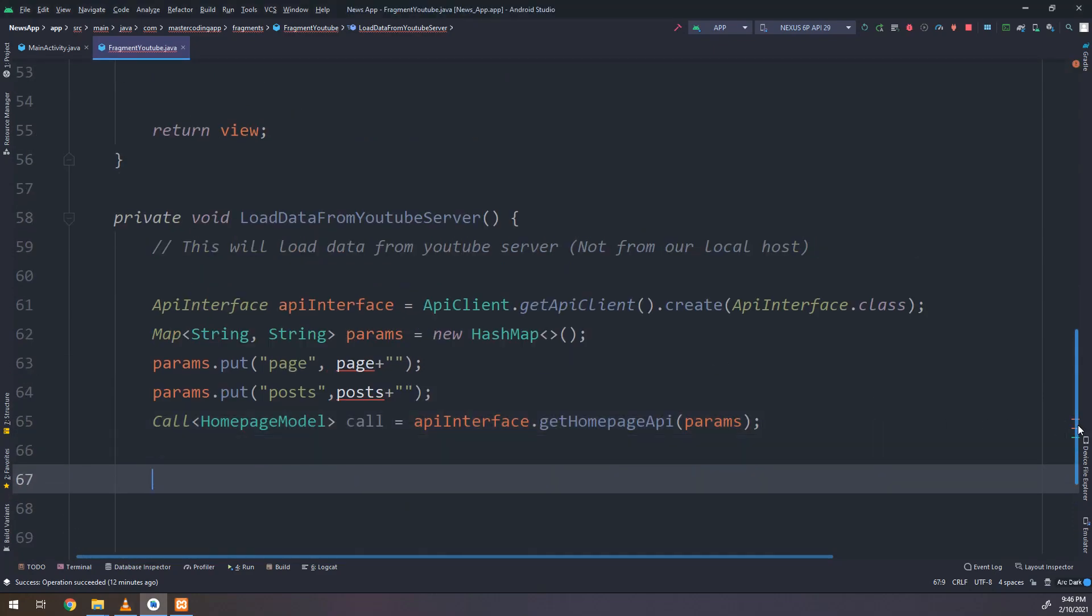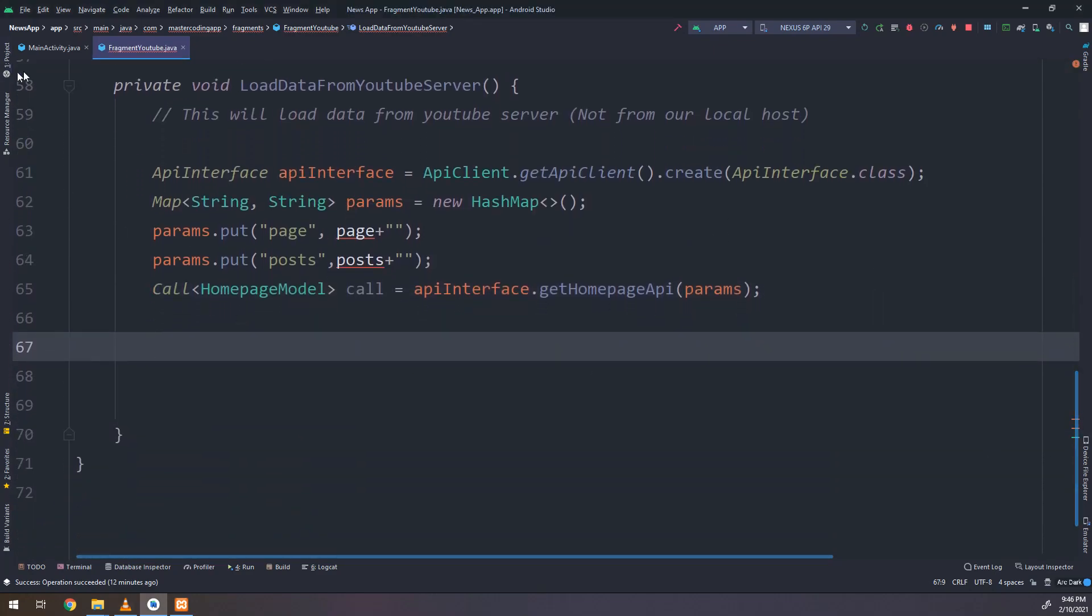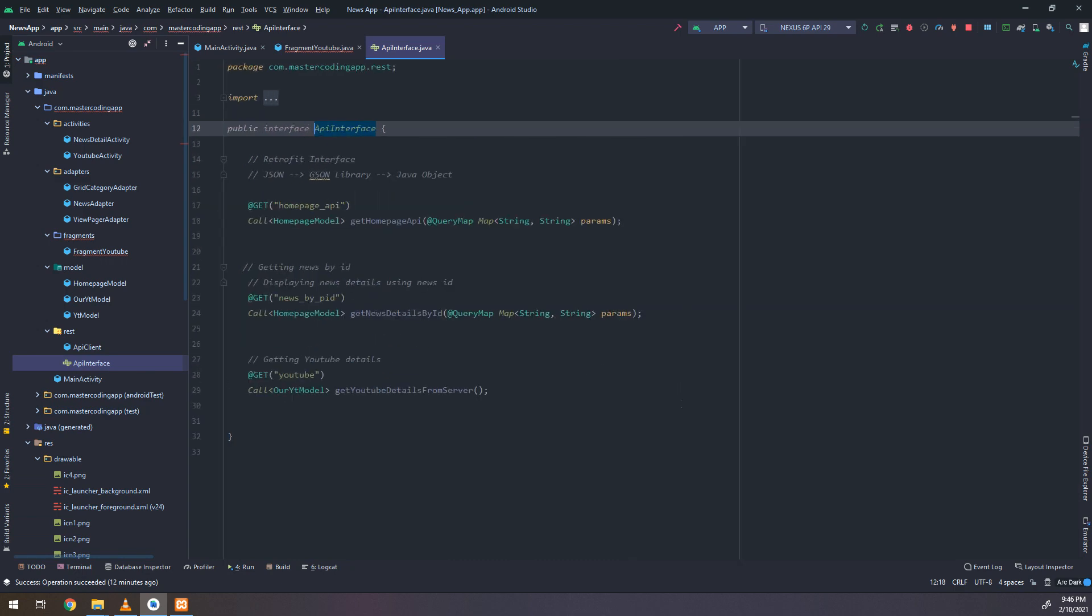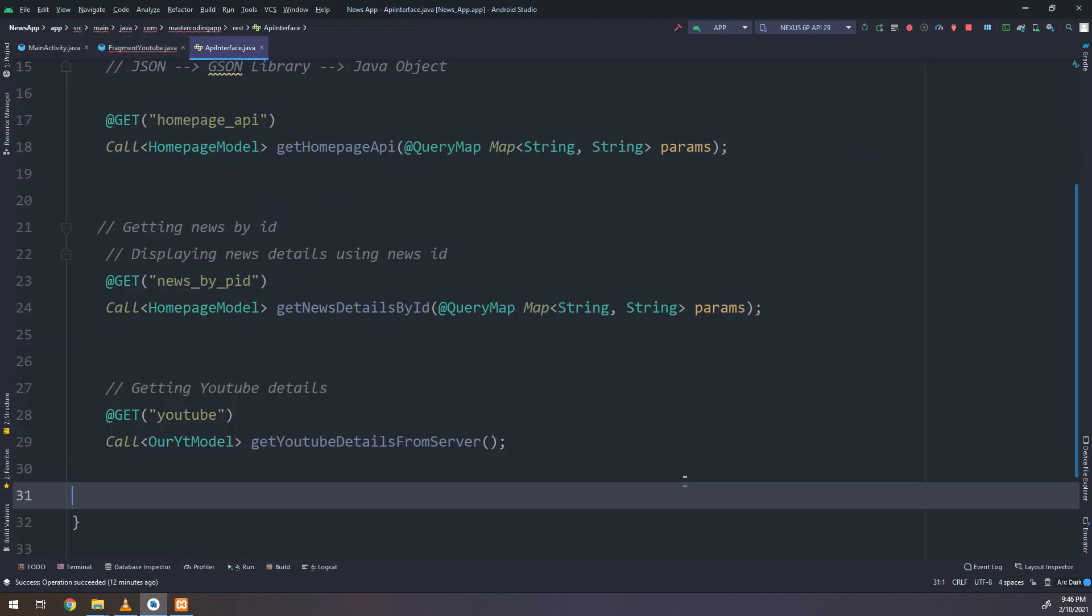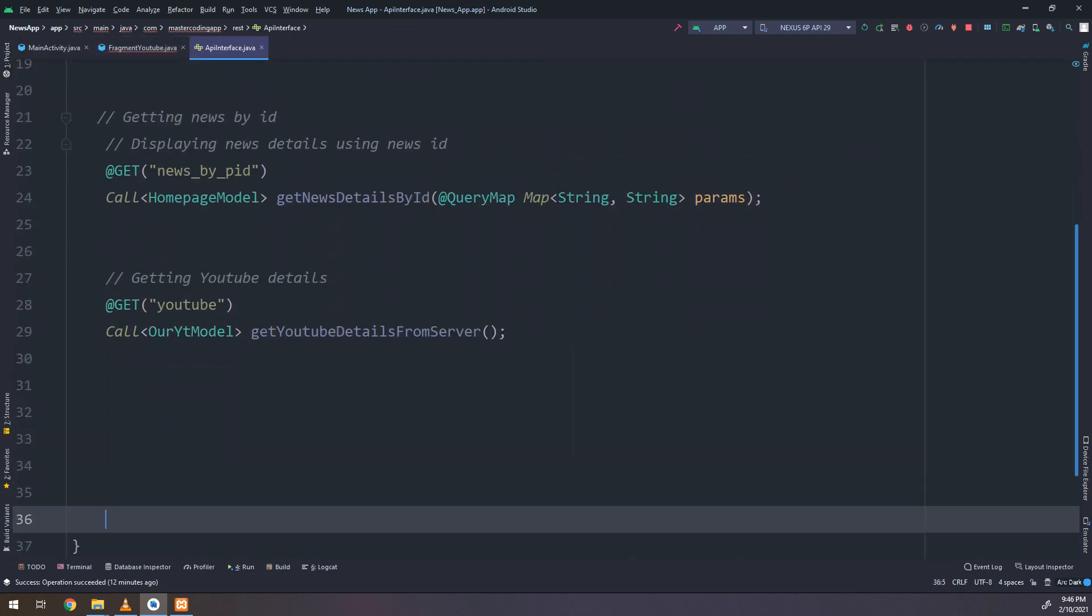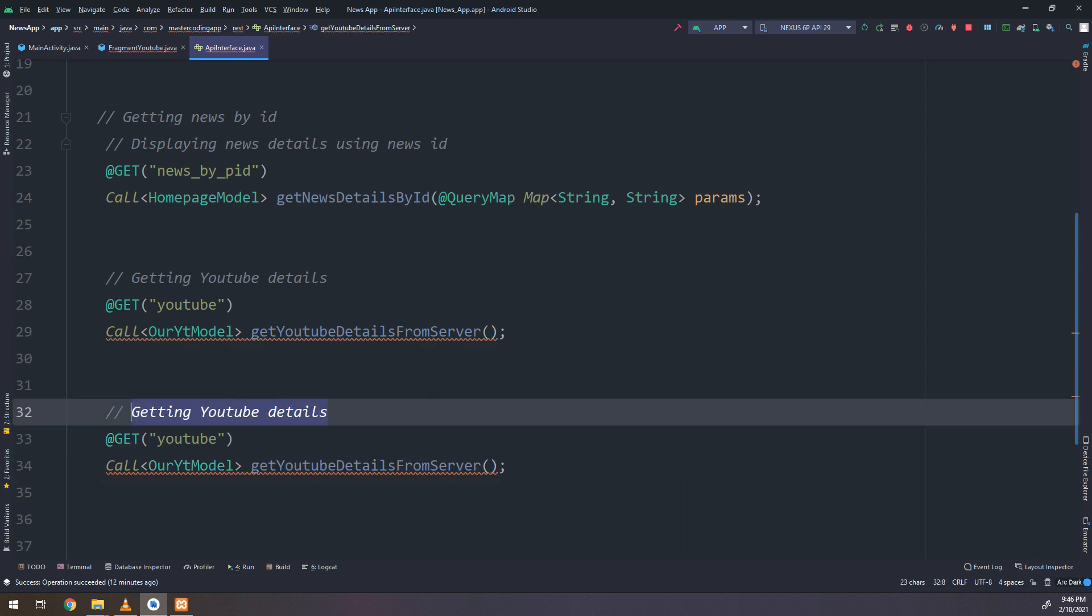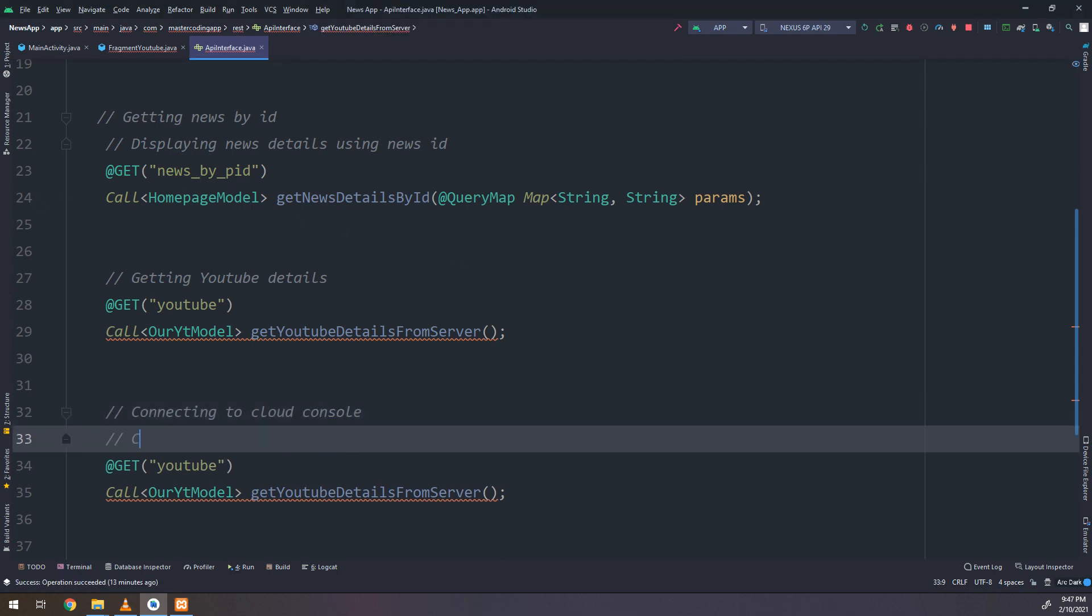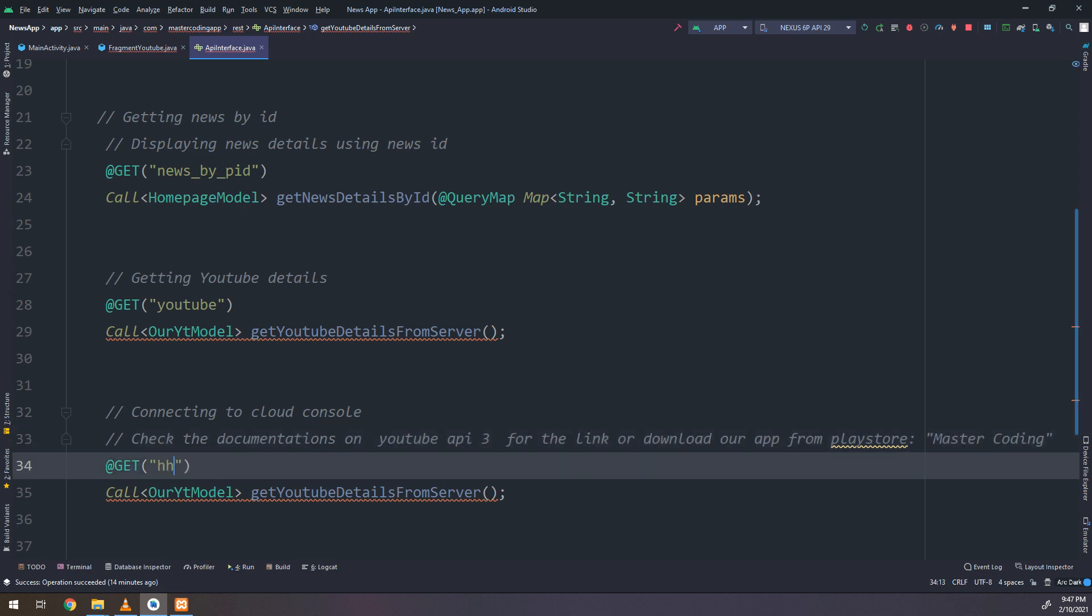As we see in the API, we need to include the snippet. We need to include the channel ID. We need to specify how many page tokens, how many pages, how many activities you need to parse, and everything we are going to clarify in this video. So connecting to our cloud console and check the documentation on YouTube API 3 for more details.